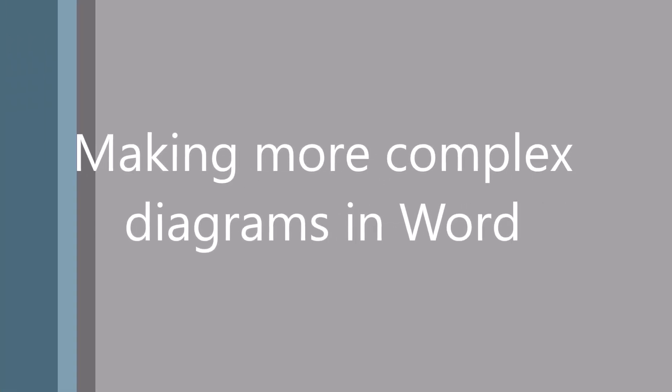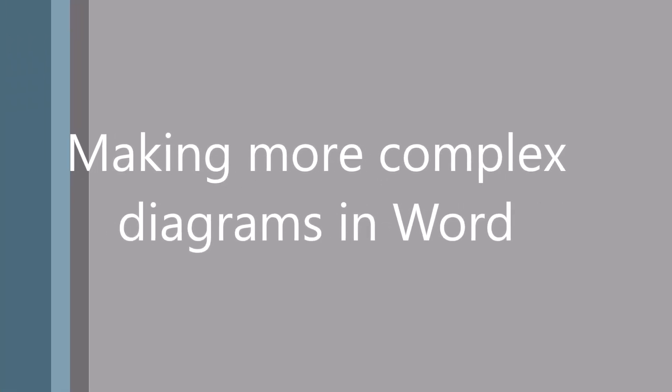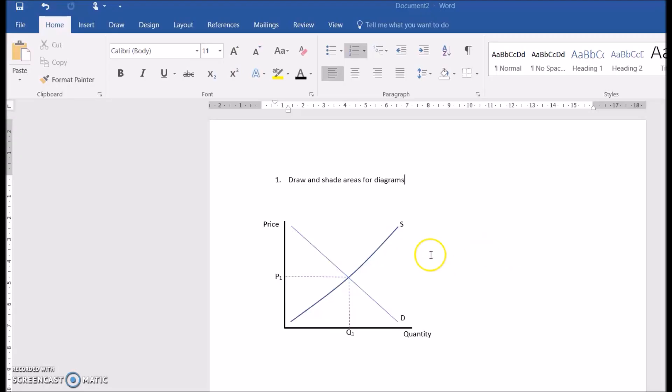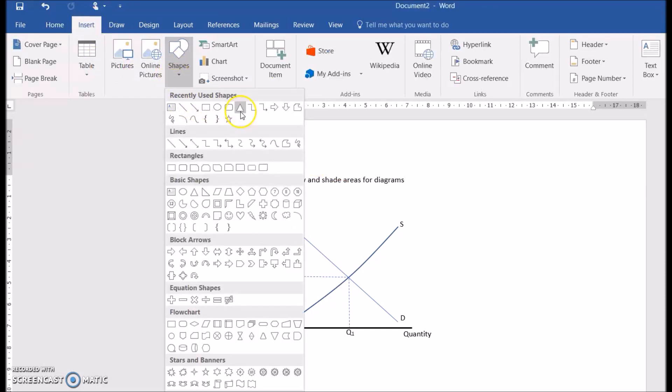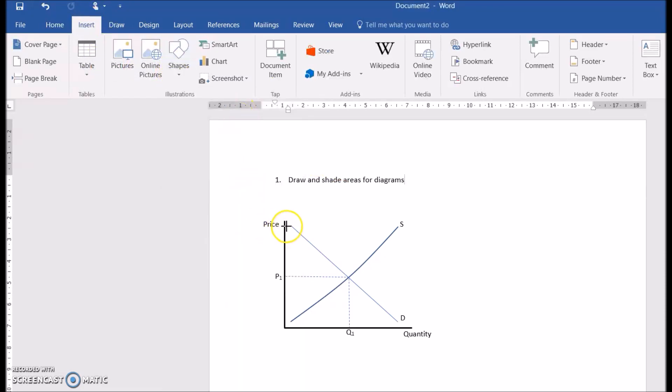In this video we're going to look at adding triangles and rectangles to make a better diagram. We're going to use the triangle tool first.